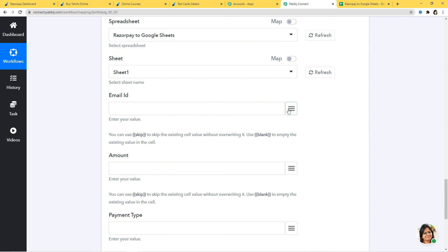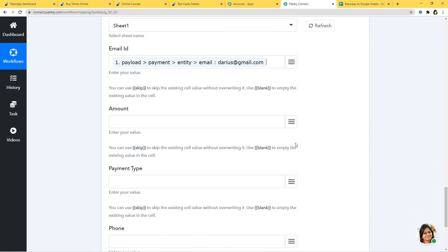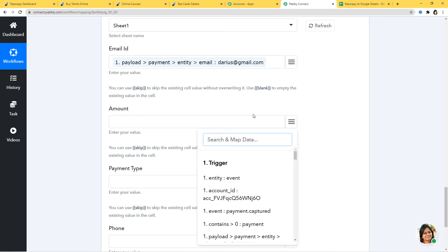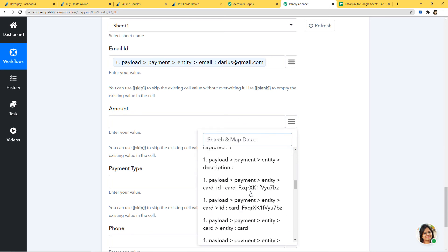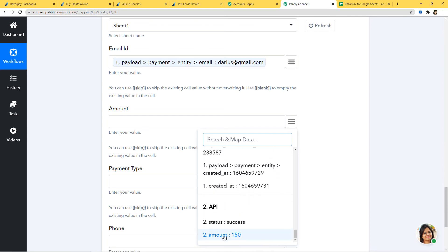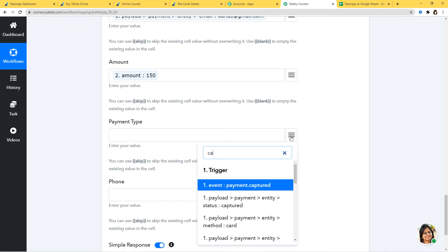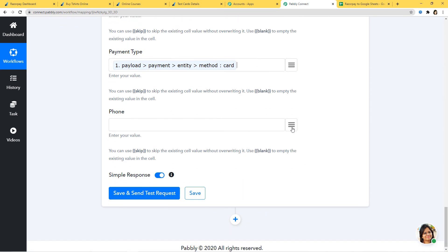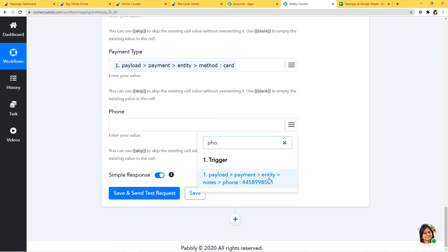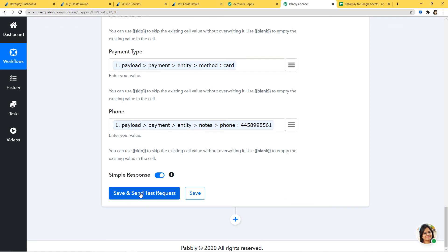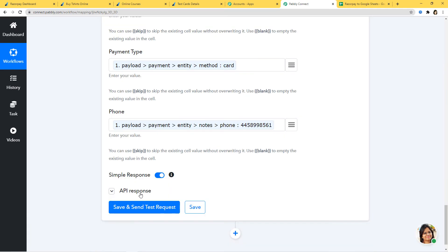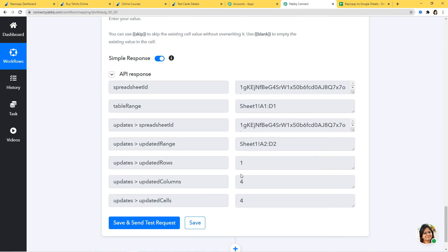For Email ID, I'll map the email captured from the trigger. For Amount, I have to get it from the API step, which has the correct amount of 150. For Payment Type, that was Card. Finally, I'll map the phone number. I'll click Save and Send Test Request. We have got the API response, which means we have successfully integrated Razorpay with Google Sheets. I'm going to save it.